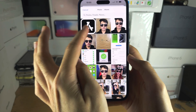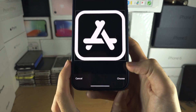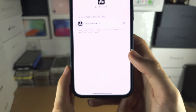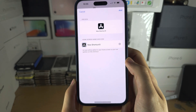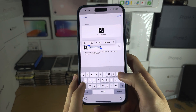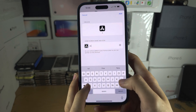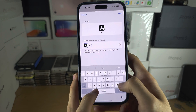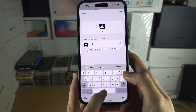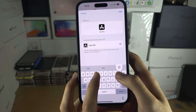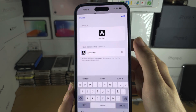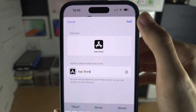I will tap on my icon here and then choose, and then I will rename this to App Store. Once this is done, tap on Add.